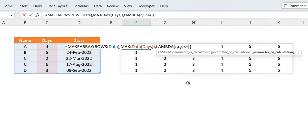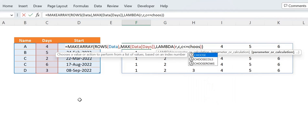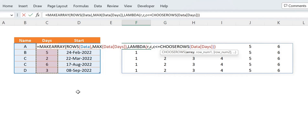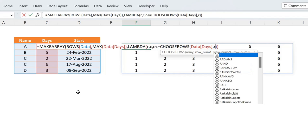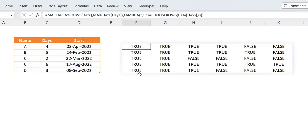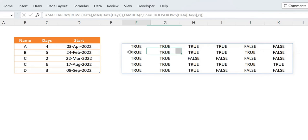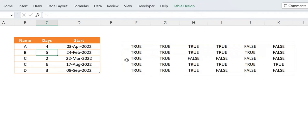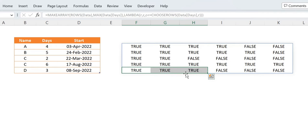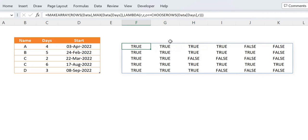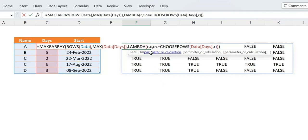Now let's change the format to General. We can see column 1, column 2, column 3 and so on up to column 6. Now we'll make a comparison — we'll check if c is less than or equal to each corresponding value in the days column. To select each corresponding value, we use CHOOSE ROWS with our array and the row number r. Press enter and we get TRUE and FALSE values — four TRUEs for four days, five TRUEs for five days, all TRUEs for the maximum, and three TRUEs for three days.